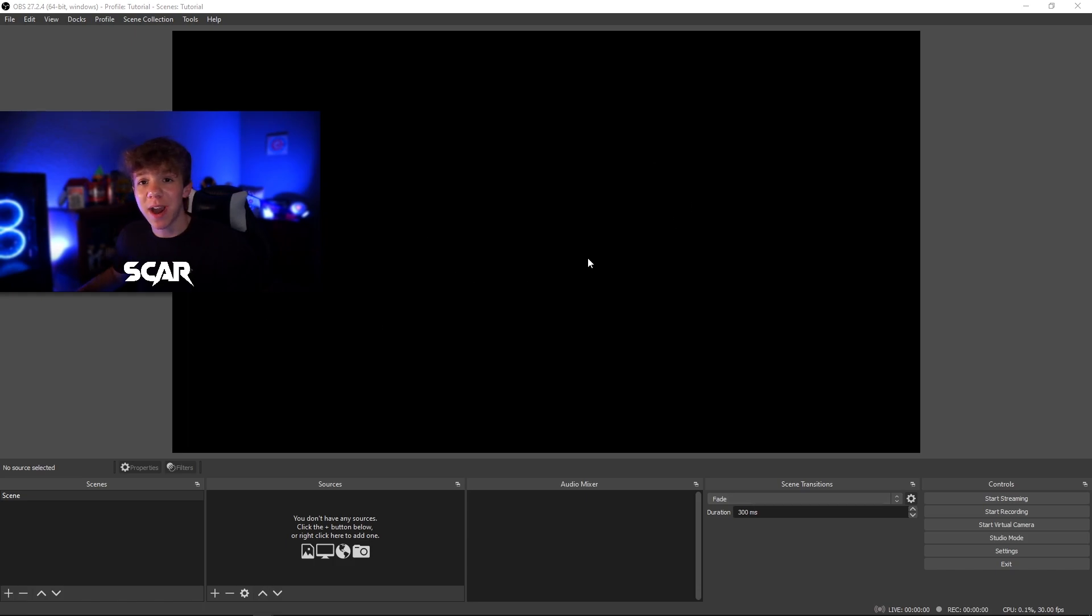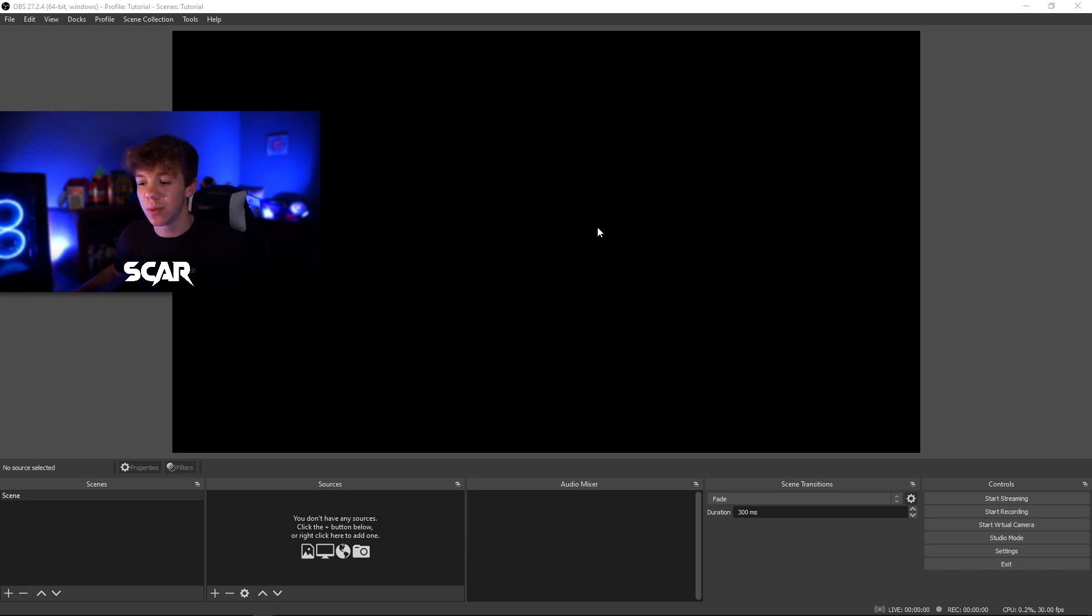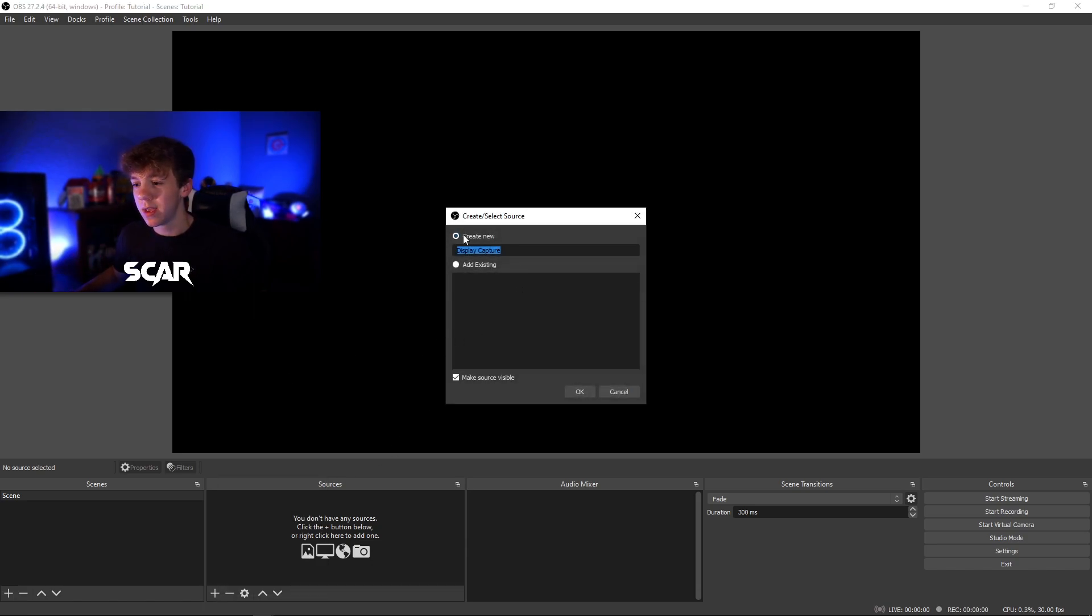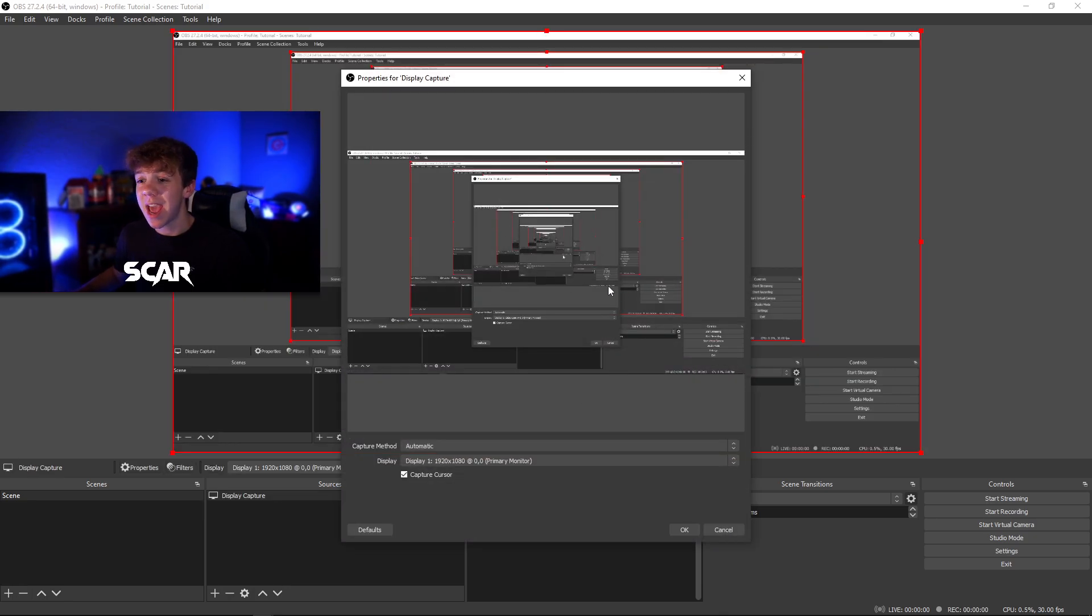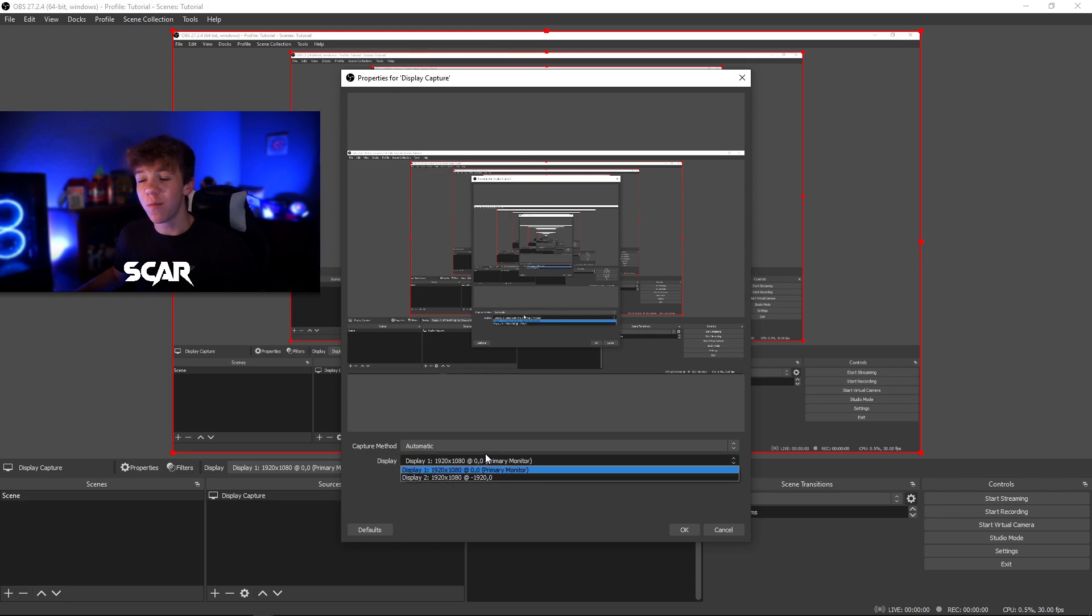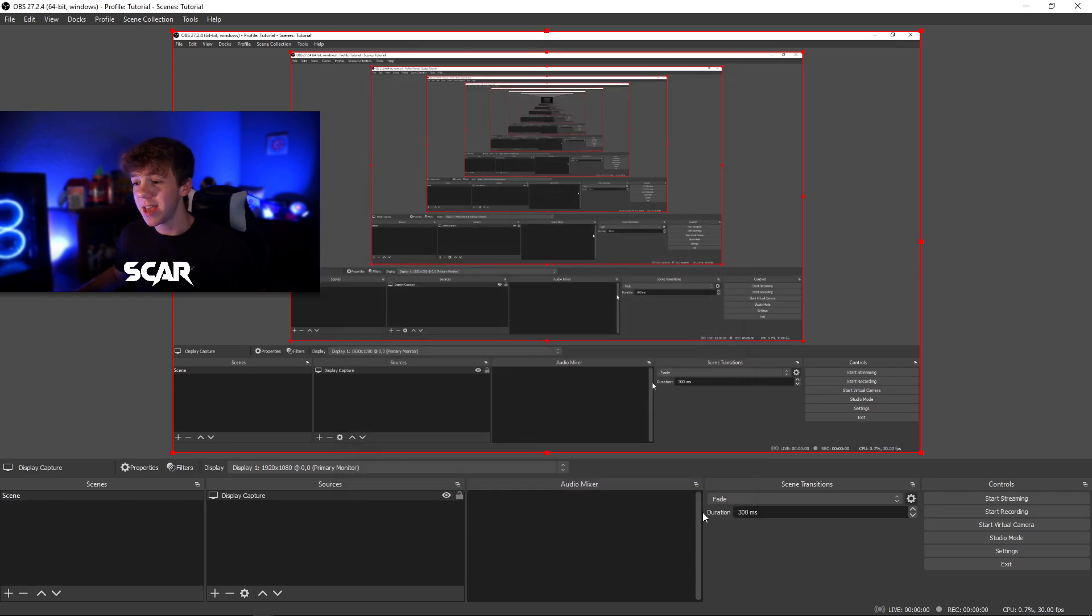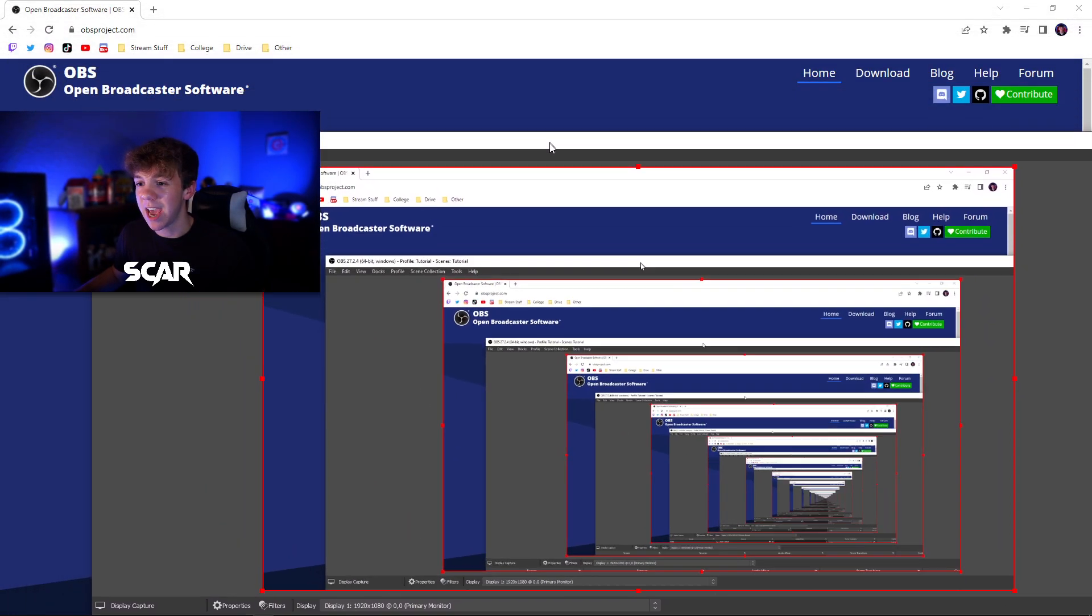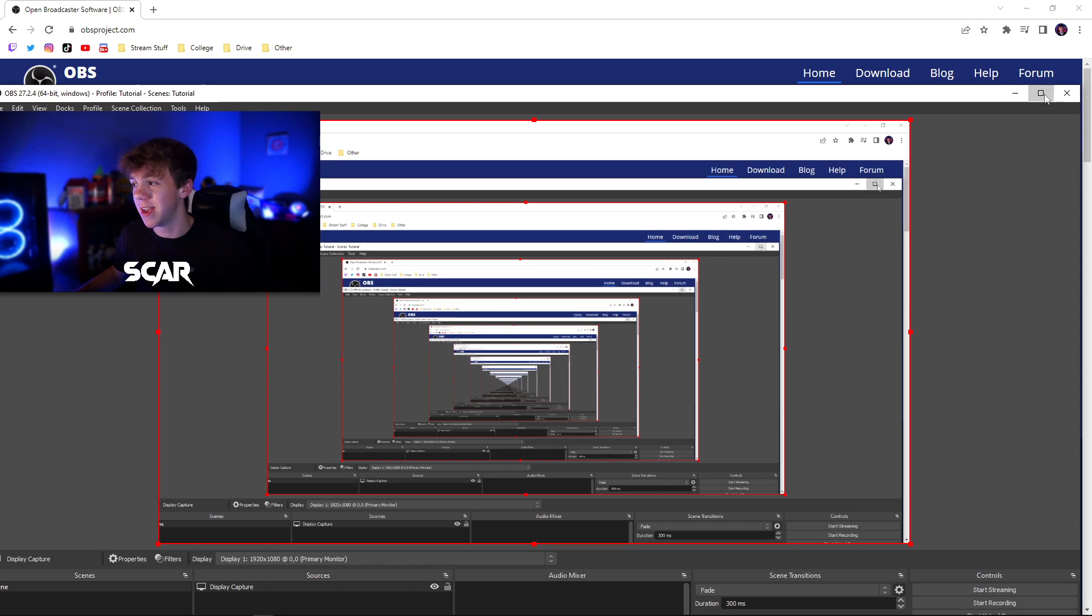This black box right here is your scene. You can add sources to your scene and the first one we're going to add is our display capture. Go to the plus sign, go to display capture, create new, you can rename this whatever you want. Hit ok and your screen should pop up. If you have more than one monitor, you can select which one is right over here. Hit ok and there you go. You have your gameplay scene and check this out, it captures whatever is on my screen at the time.